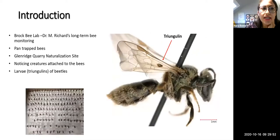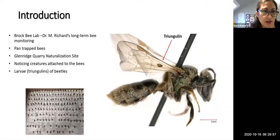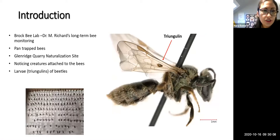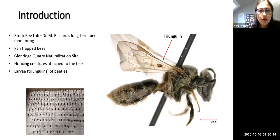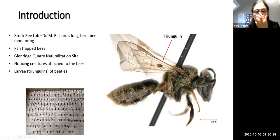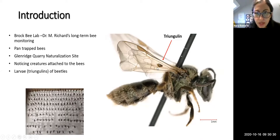I conducted this study at the Brock Bee Lab working with Dr. Miriam's research on her long-term bee monitoring. As part of her bee monitoring study, the bees were pan-trapped on a bi-weekly basis, primarily at the Glen Ridge Quarry naturalization site, but also other areas in Niagara. As the bee taxonomist in the lab, I started noticing some insect-like creatures attached to the wings of some of the bees, particularly on halictid bees.